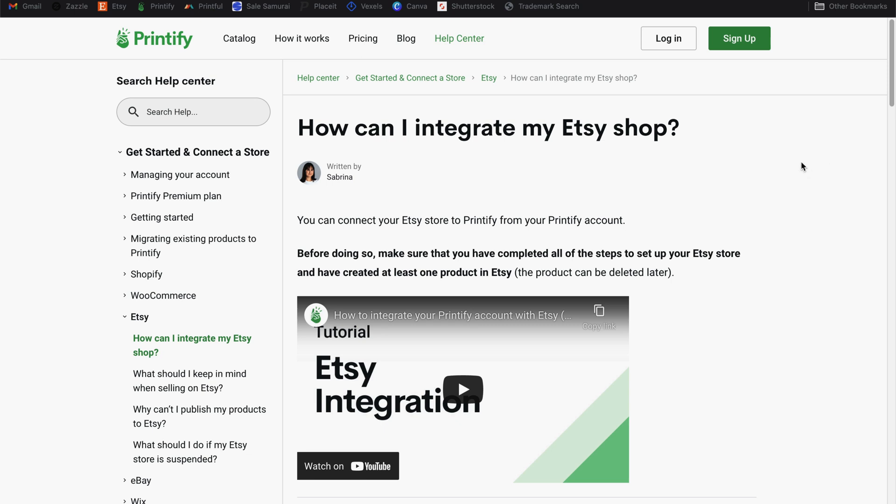The first thing you're going to need is a Printify account. Now if you already have a Printify account because you sell on another platform, then you're good to go. Just log into your account.